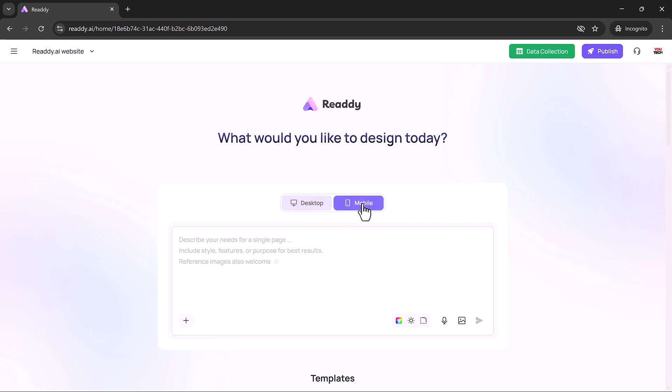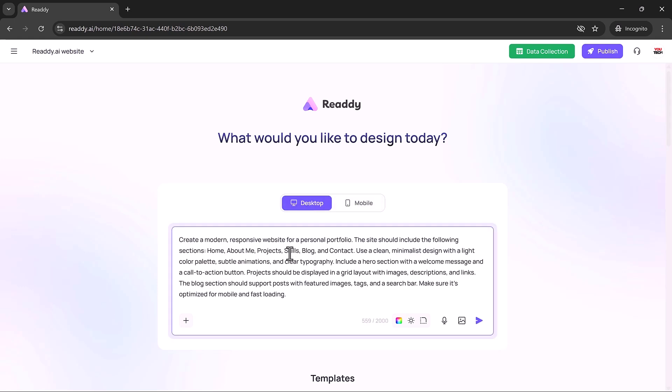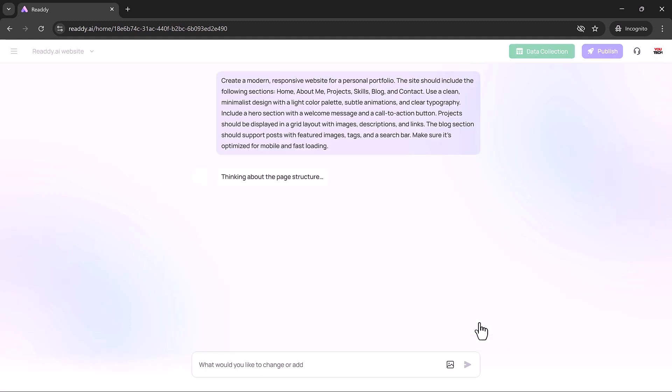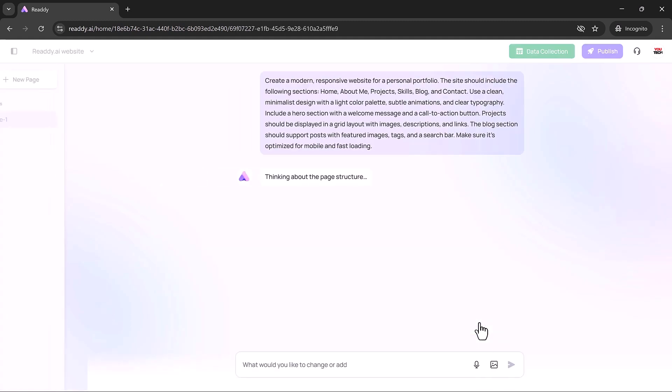Before generating your layout, Ready.ai asks whether your site is for desktop or mobile. This decision gives you full control over the user experience, ensuring that your design is optimized for the platform your audience uses most.